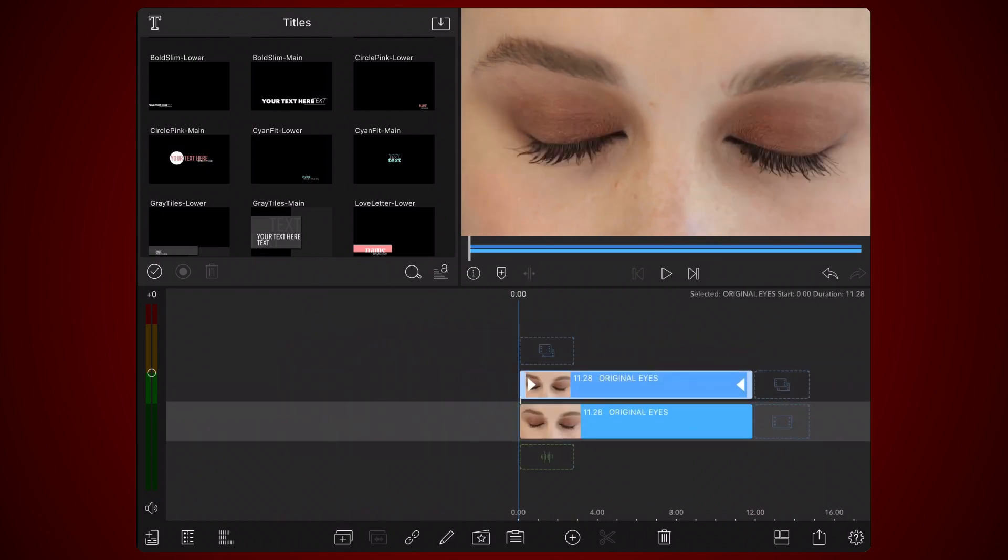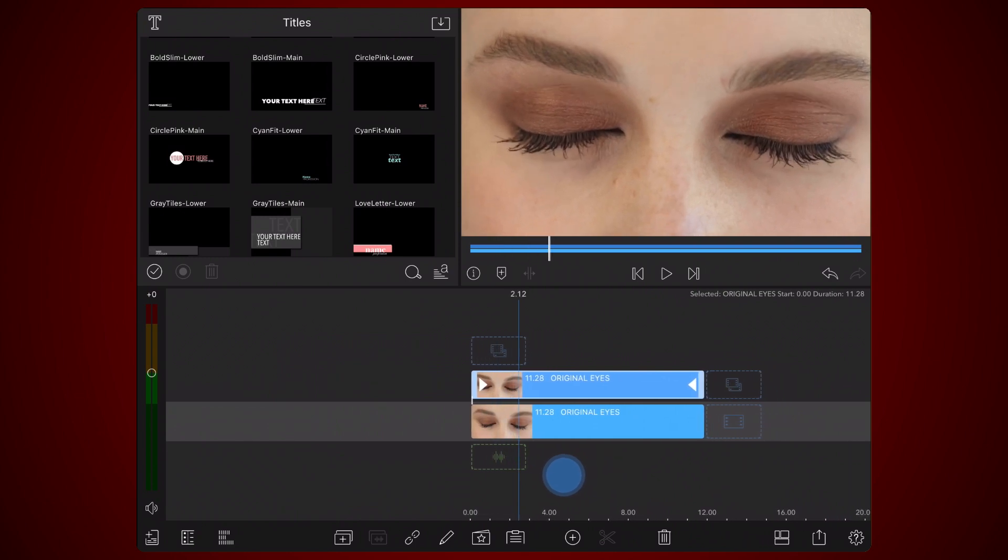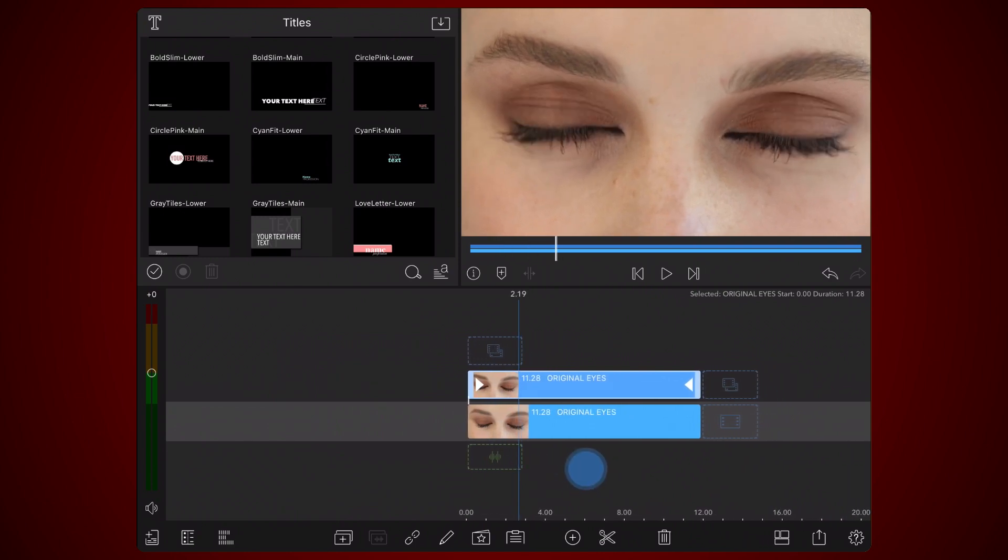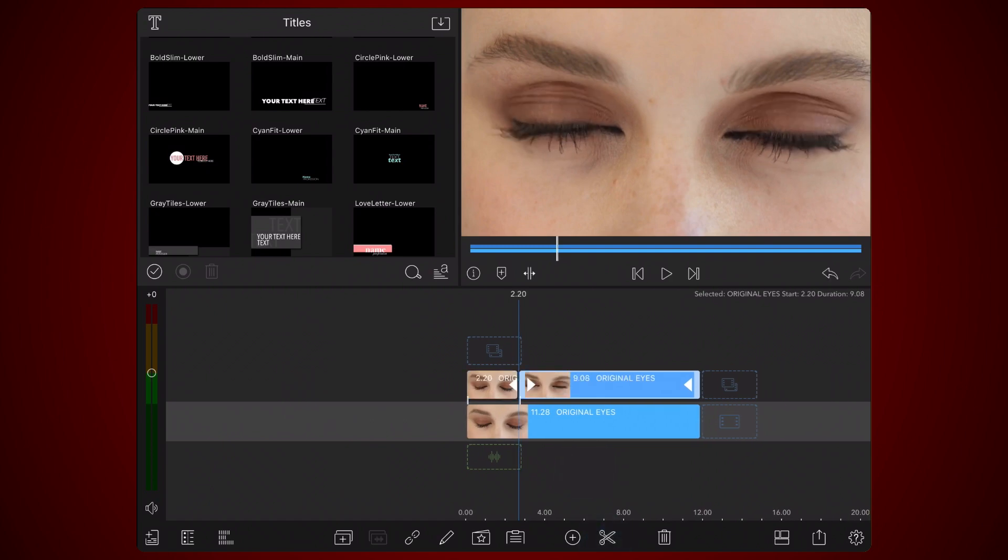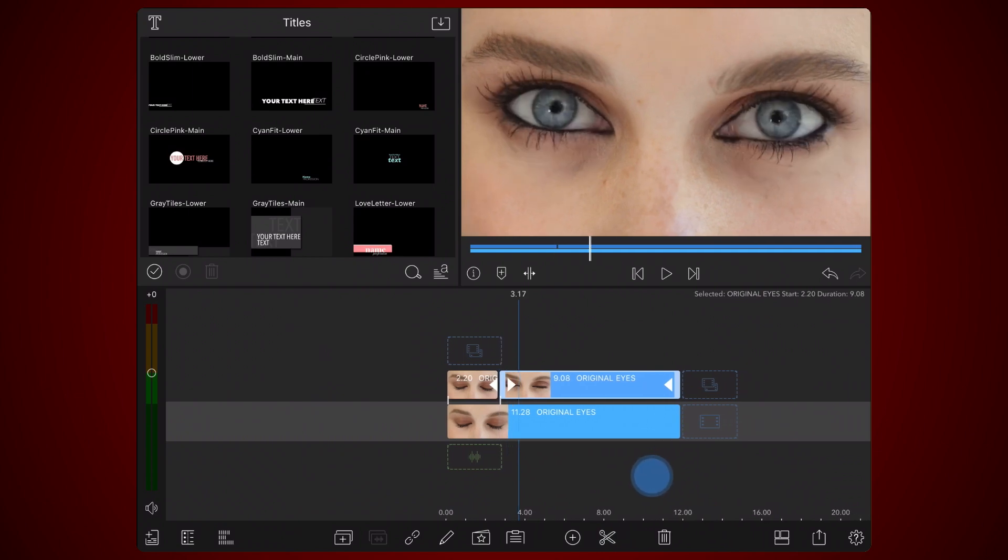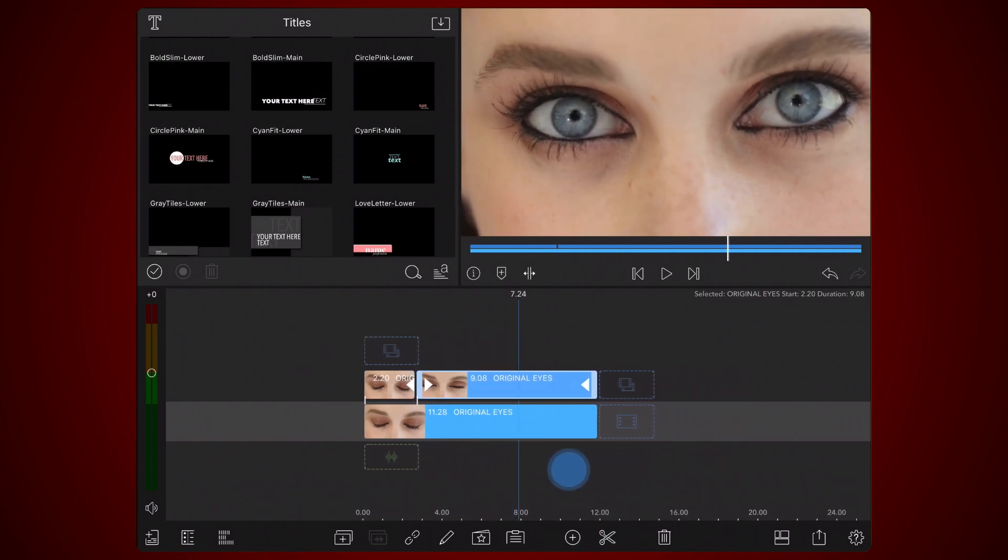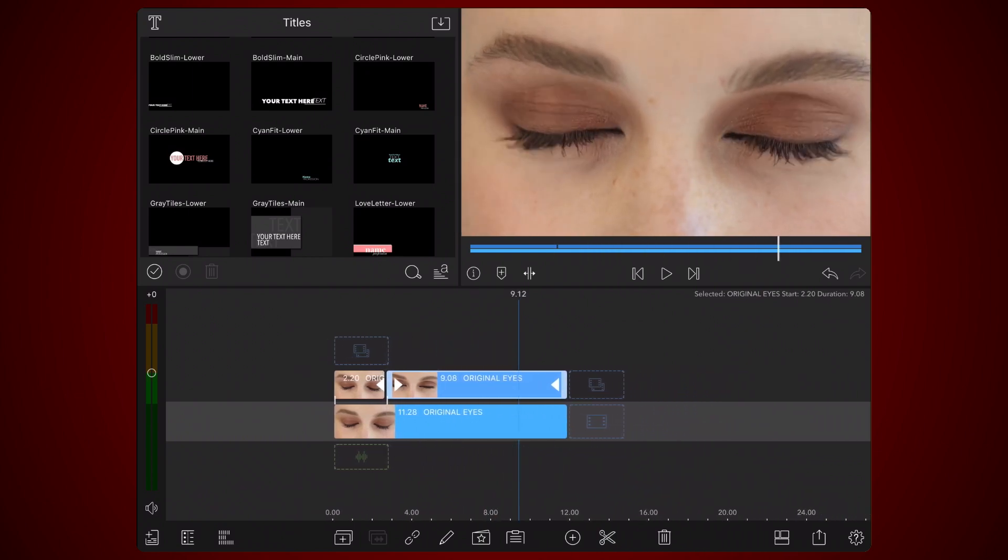Start scrolling from the beginning of the cloned video, and find the frame just before the eyes start opening. Make a cut. Continue scrolling until you find the frame just after the eyes are fully shut again. Make a second cut there. Delete the clips left and right of the clip containing the sequence of the eyes opening and closing again.